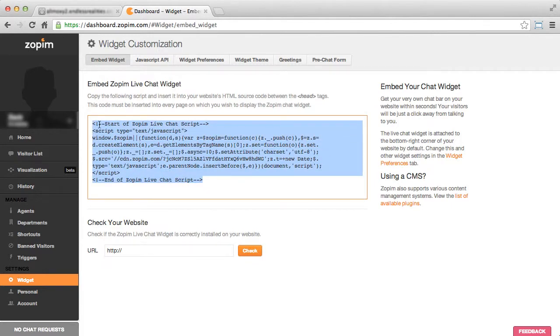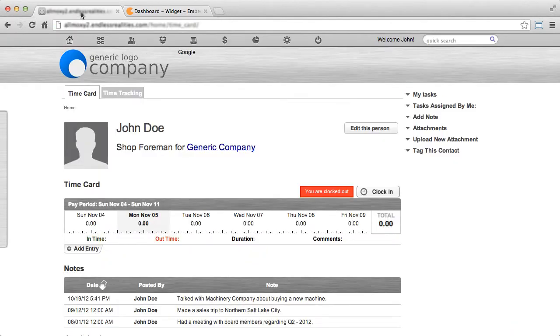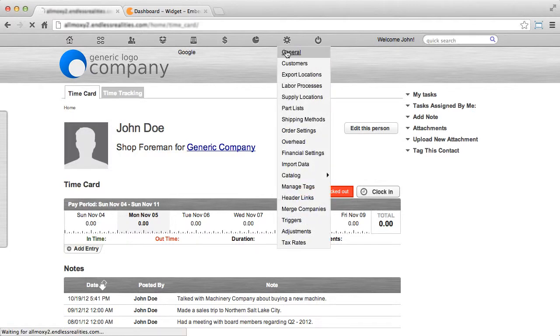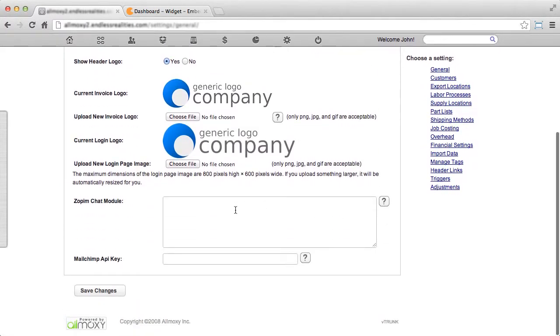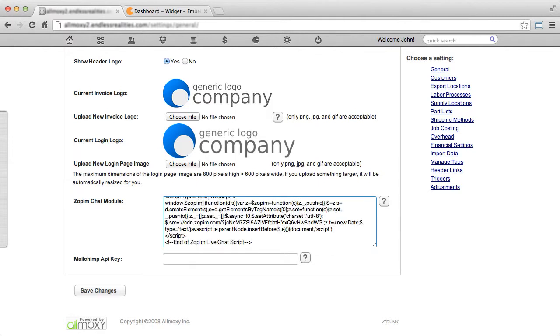After you've copied it, return to your instance and go to settings, then general. Scroll down to the Zopim chat module field and paste what you copied from www.zopim.com.